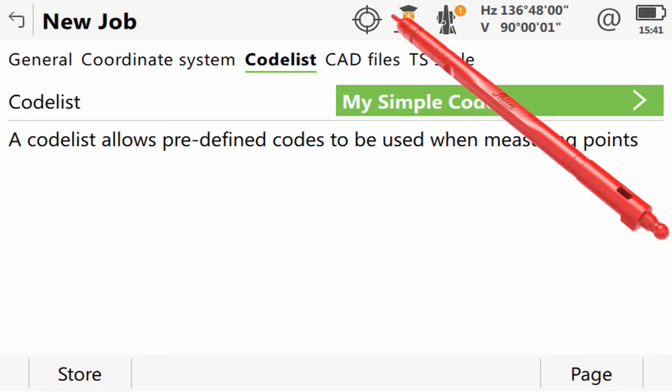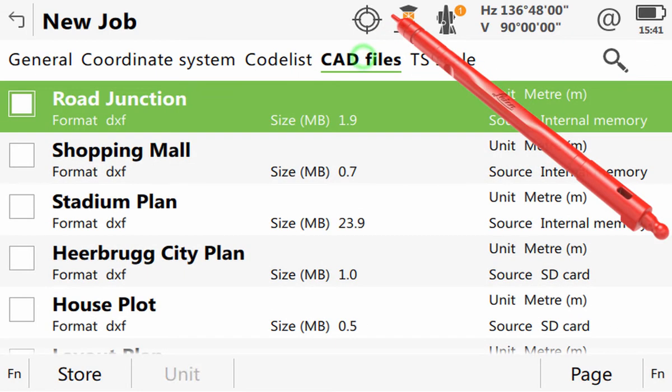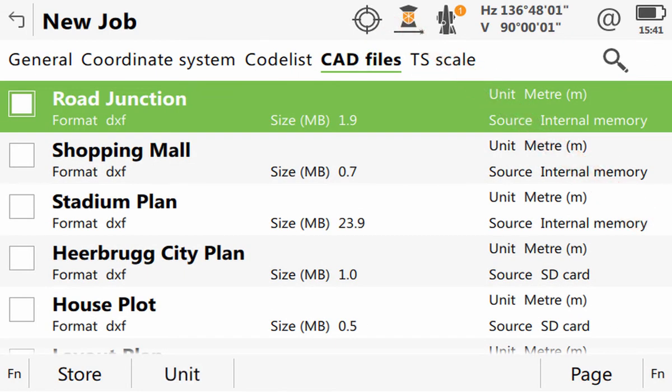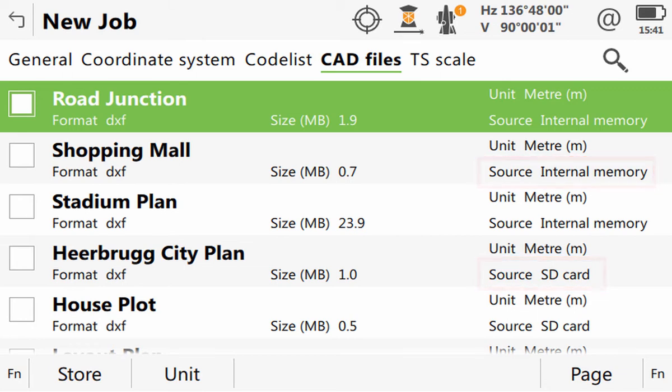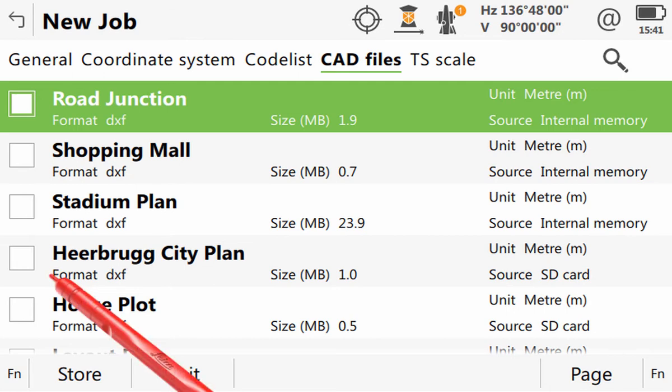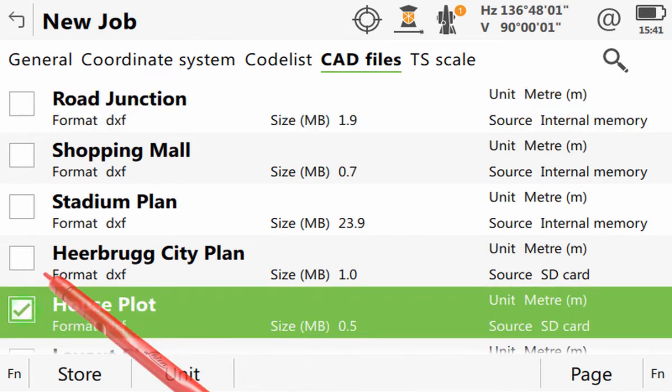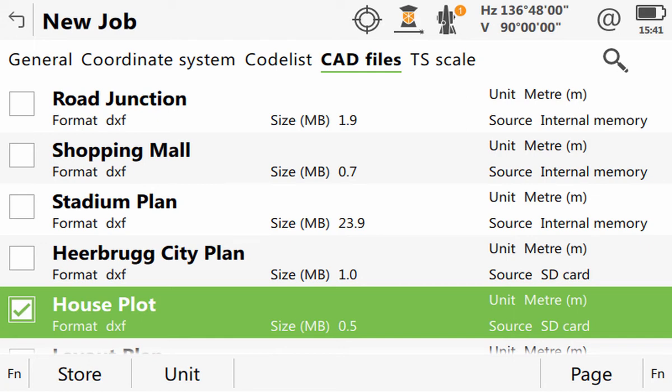In the CAD files page tab, all DXF and shape files which are in the data folders of either the SD card or the internal memory are now shown. The CAD file or files to be used with the job can be selected, although by default none are selected. CAD files will be looked at in full detail in another video.